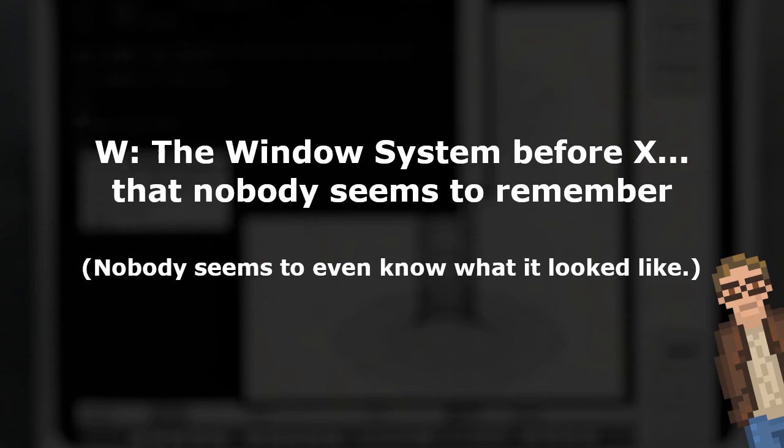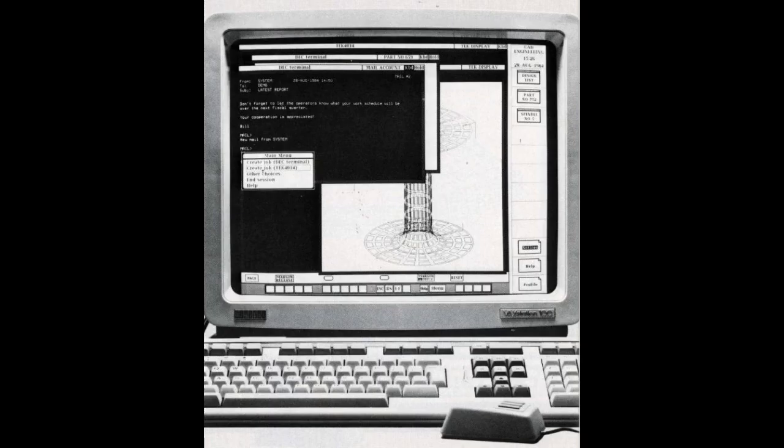The name of the W window system was chosen because it ran on V — W was the next letter in alphabetical order, which is also why the X window system is called X. It is the next letter after W. In 1983, the W window system was ported to the VAC Station 100 and hence to Unix.